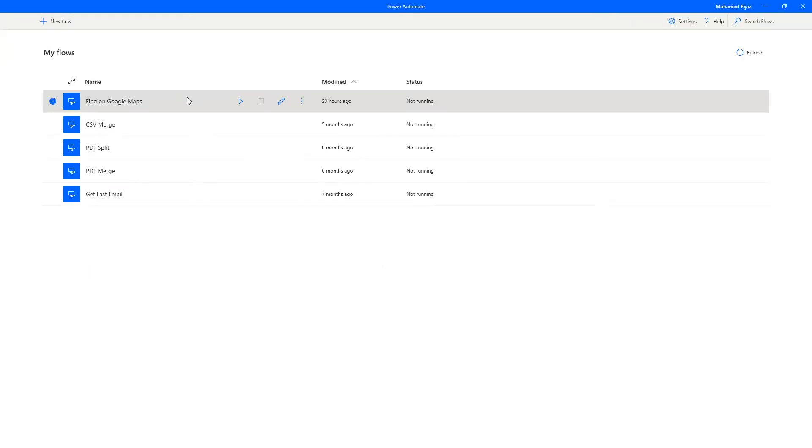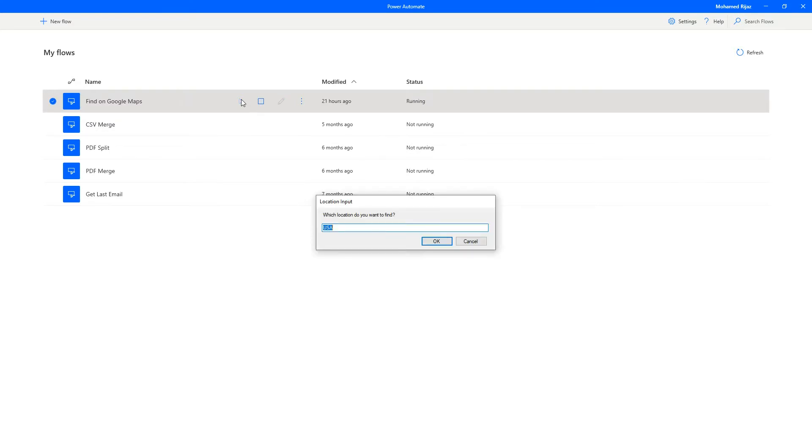I had created this find on Google Maps flow earlier. Let's run that. It asks me for a location. I had put in a default value of USA. Let's keep that and press enter.